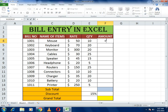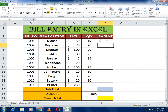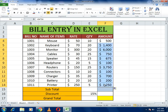To get the amount, write equals to, then select the rate cell, press the multiply sign, then multiply by the quantity. You will get the total amount spent on the mouse, which is 500. Then select that cell and drag it down so the same formula is automatically applied to all remaining cells, giving you the total amounts for all bill numbers.